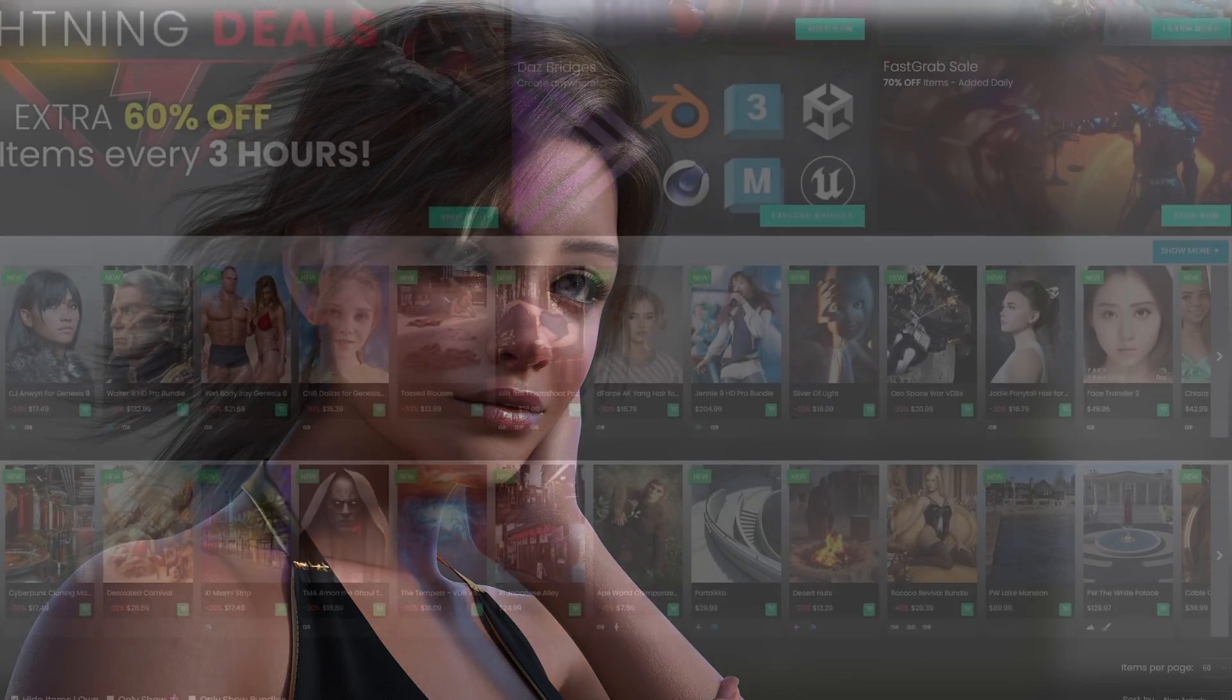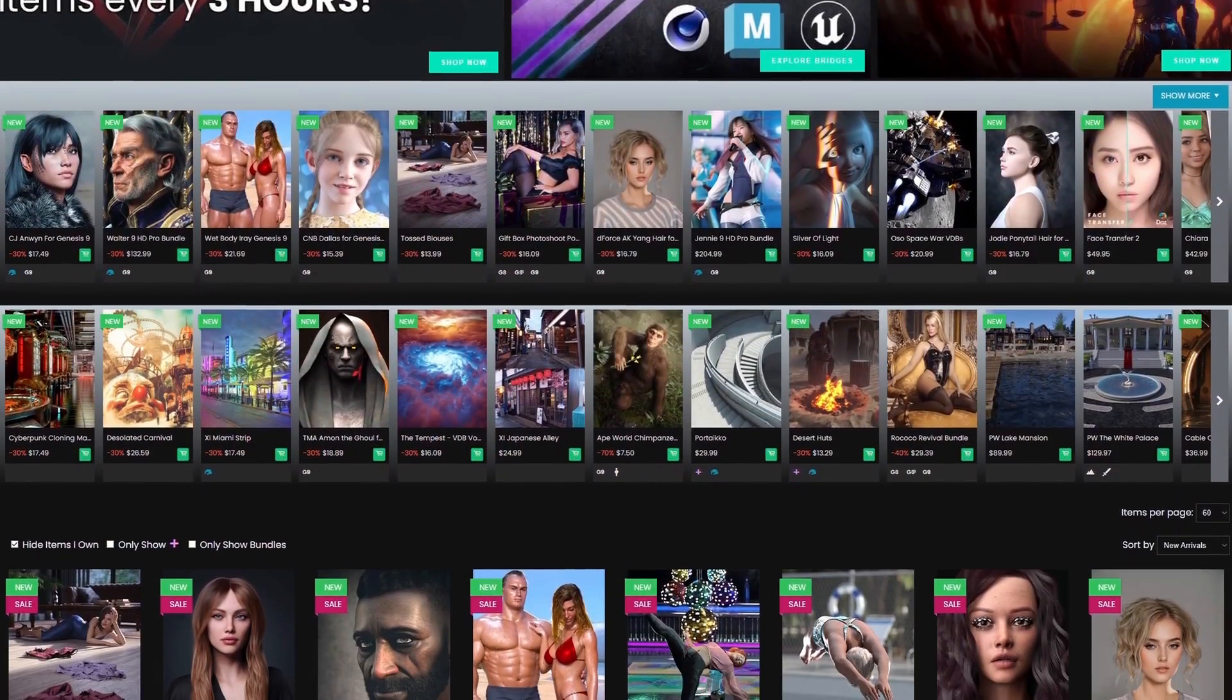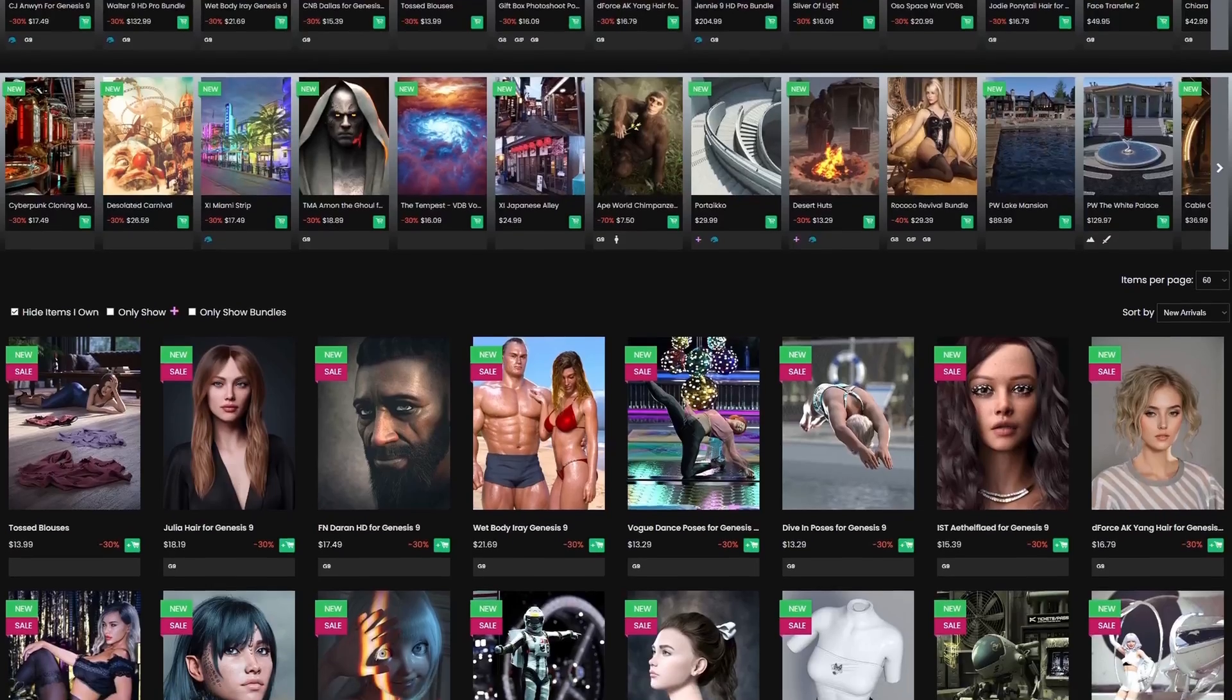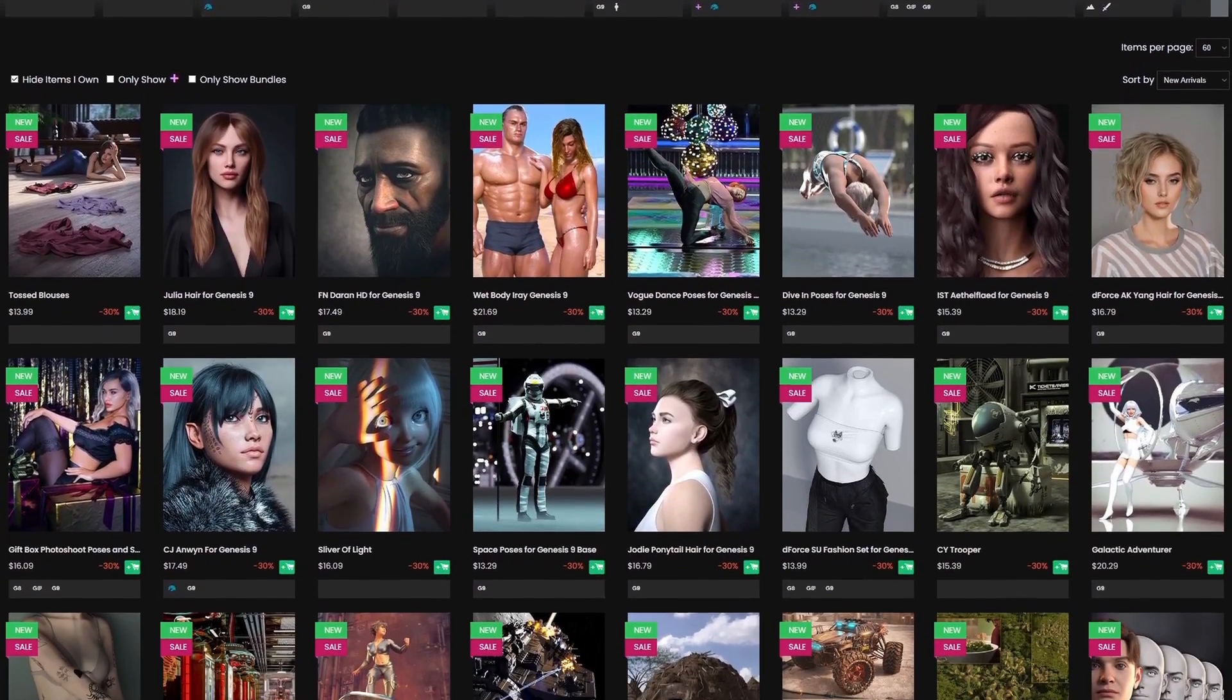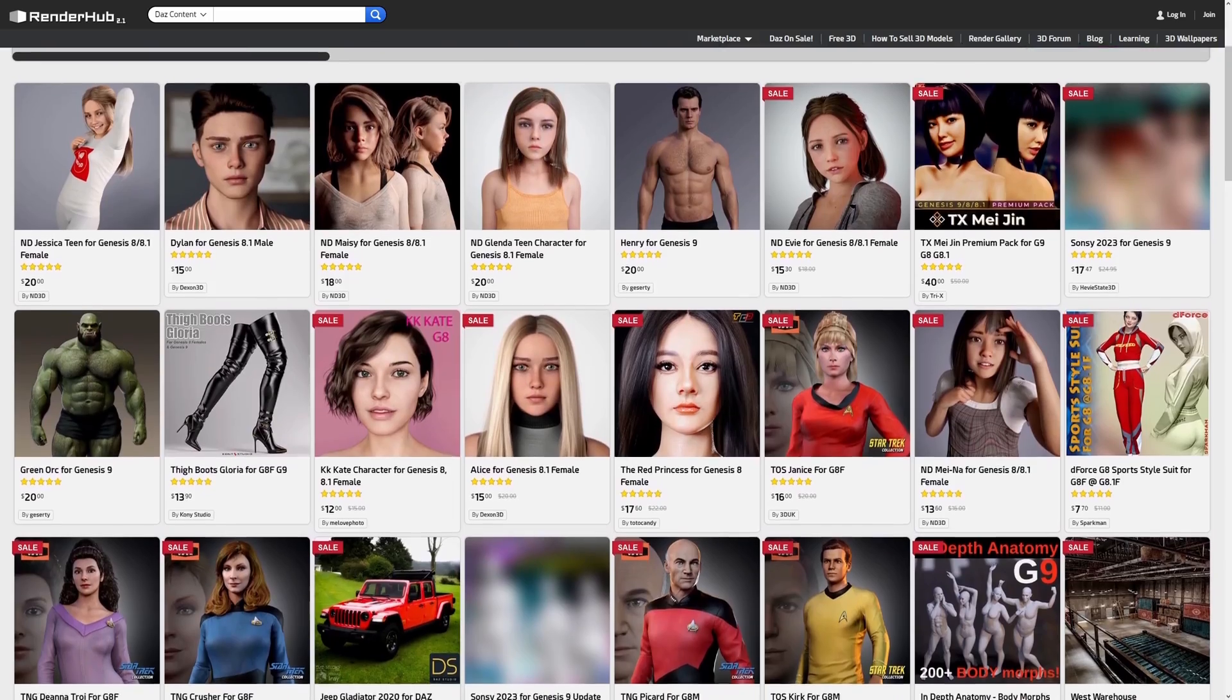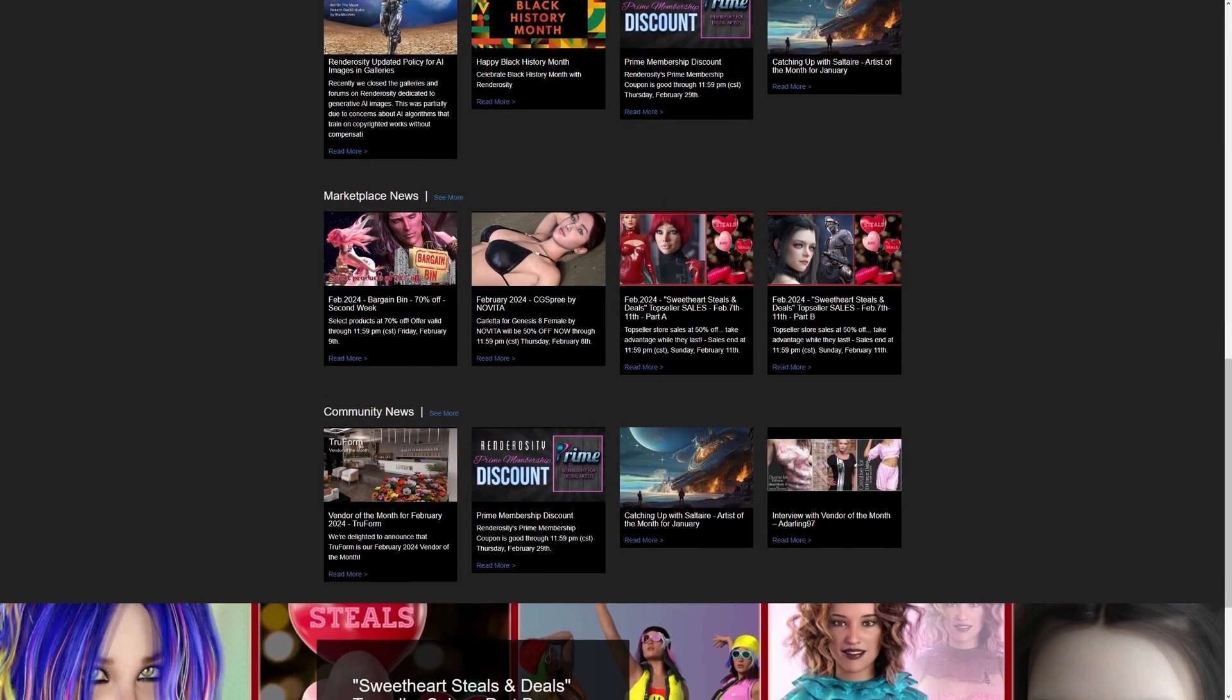However, although Daz Studio is free to install, the assets required to use it effectively are not. So if you want to use Daz to its full potential, you'll have to browse its asset store or seek out third-party alternatives.